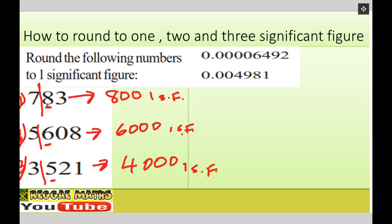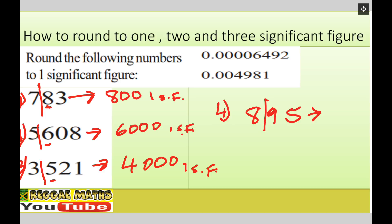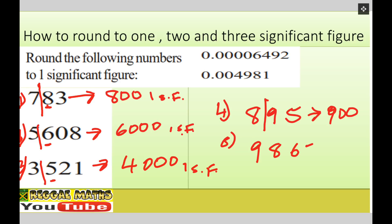Question four: eight hundred and ninety five. We look at the first and second figures — the second is nine, so it increases to nine hundred. Question five: nine thousand eight hundred and sixty seven. The line goes between nine and eight. Since nine increases, this automatically becomes ten thousand — the nine has a knock-on effect.